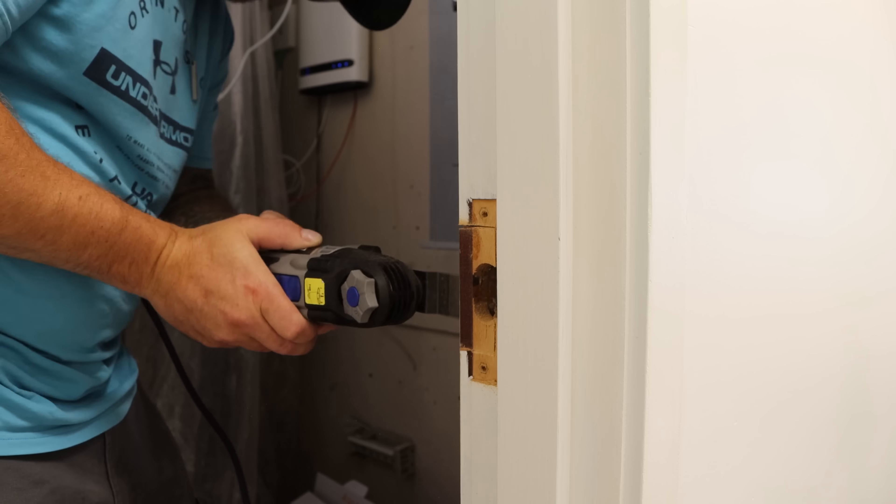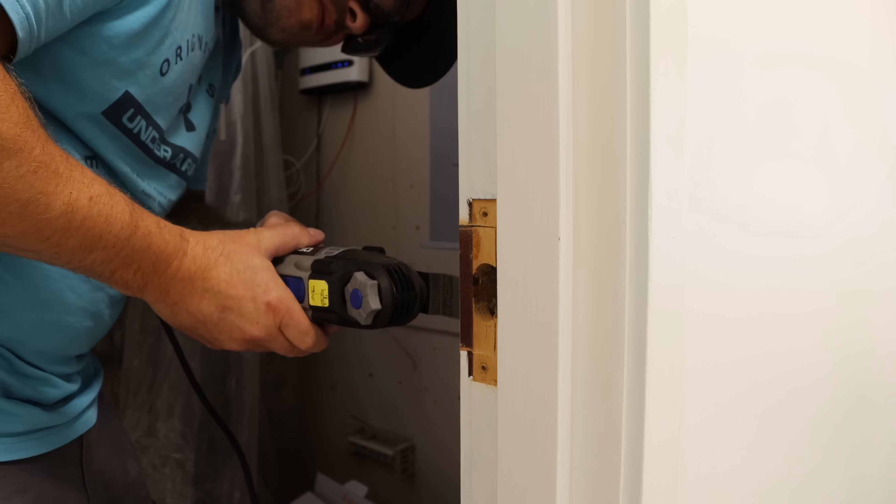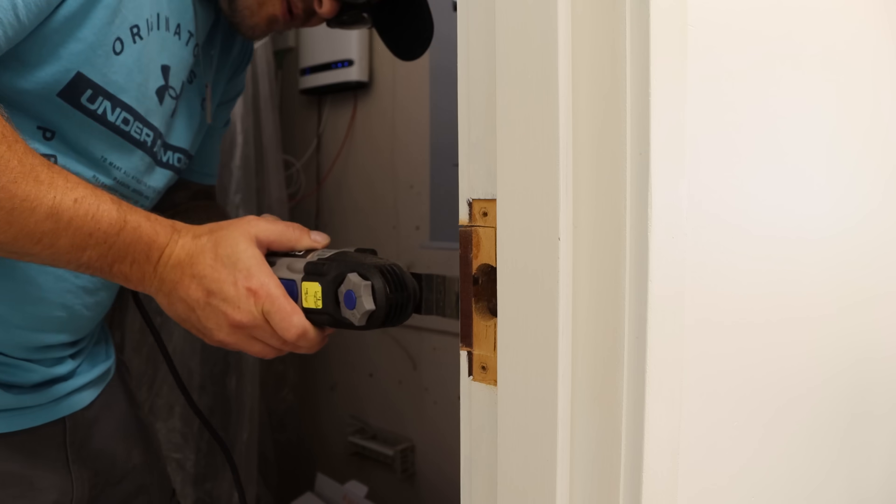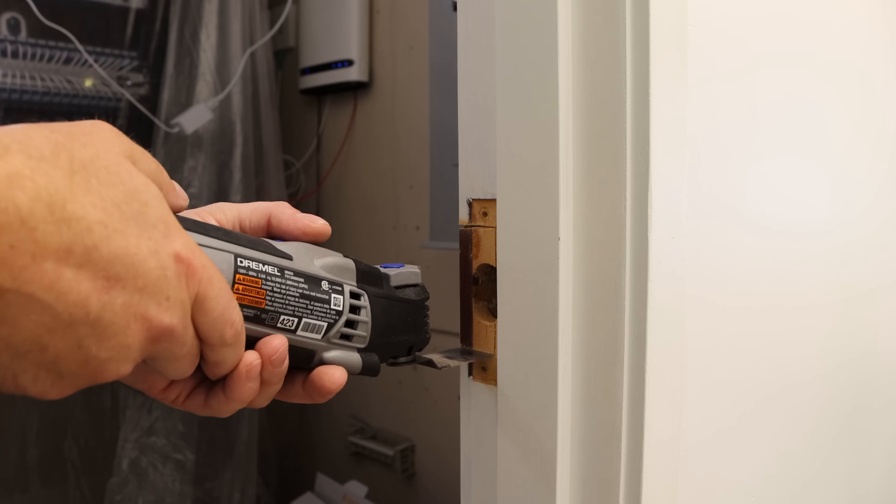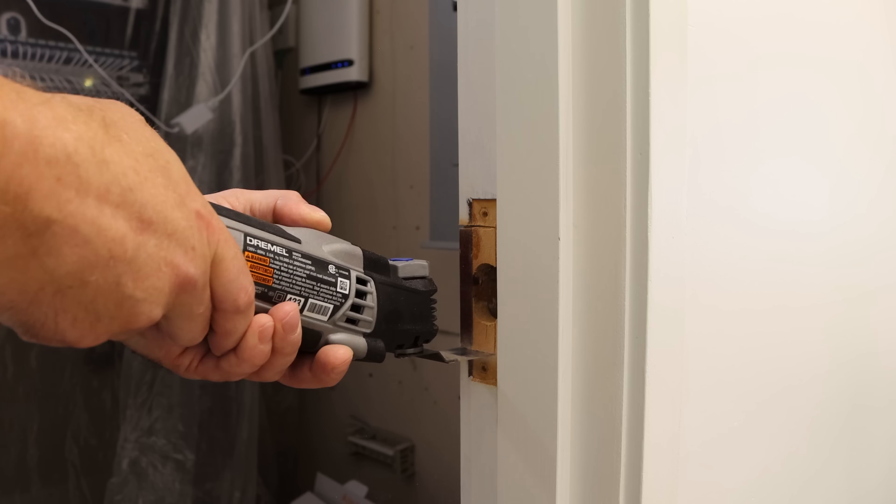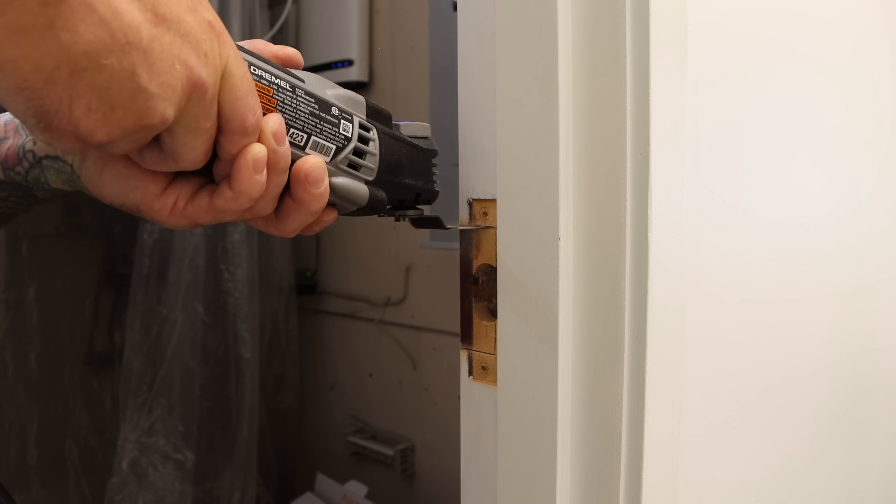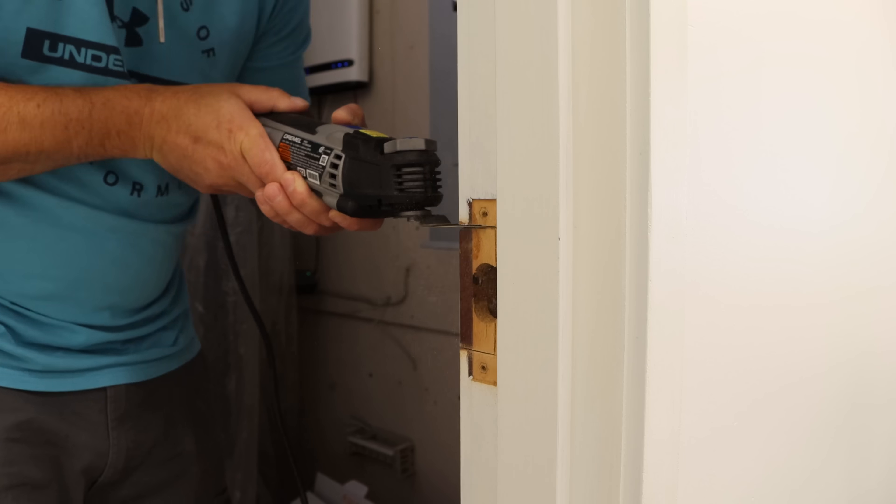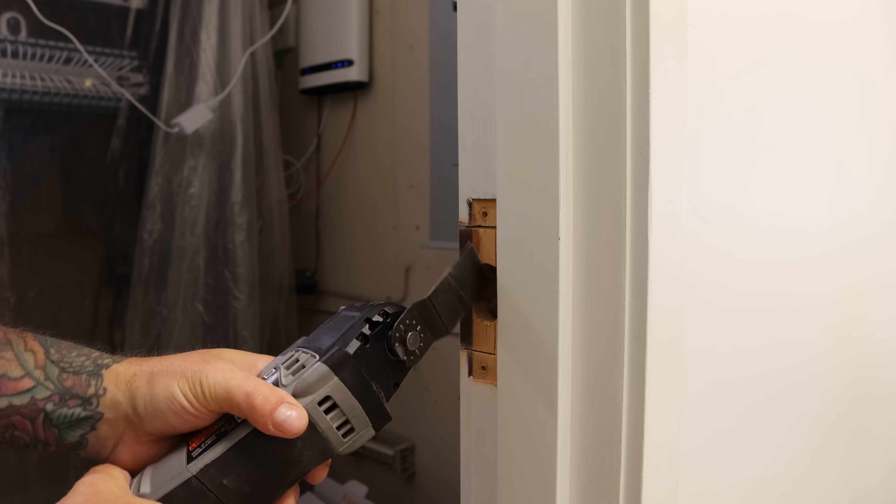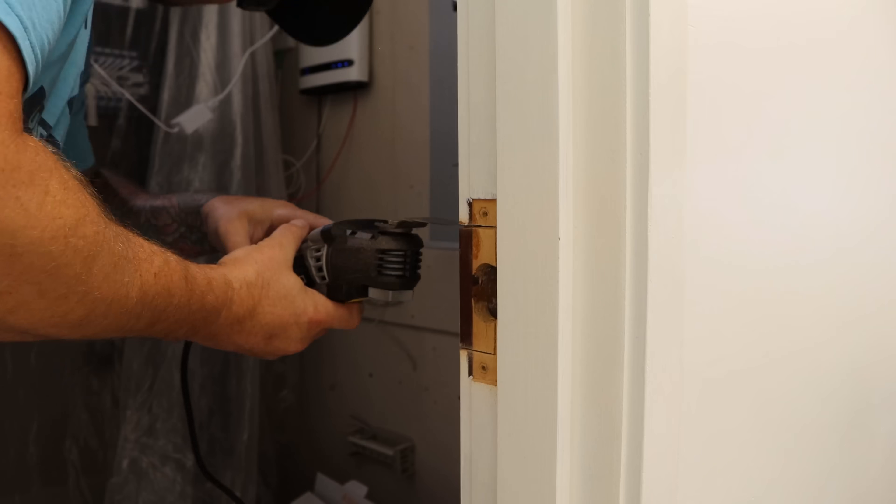This cuts into the wooden door frame very easy. It also does metal, but typically on metal strikes, we use just a normal Dremel tool. I will have a link down below.